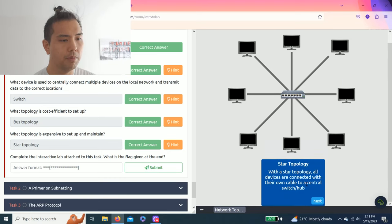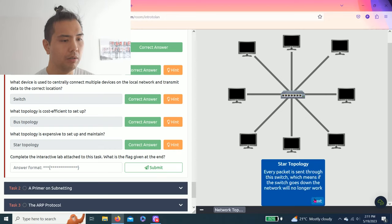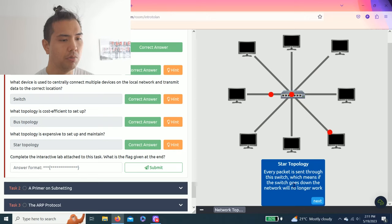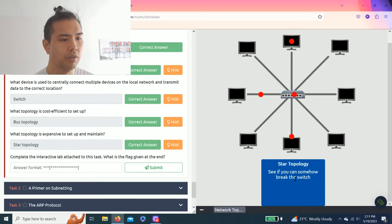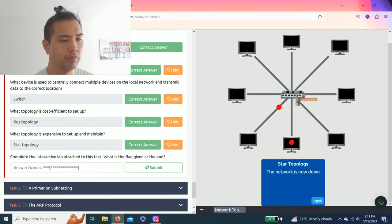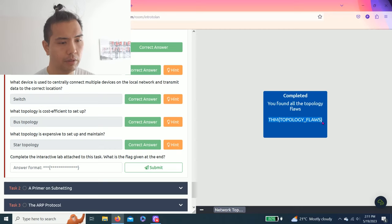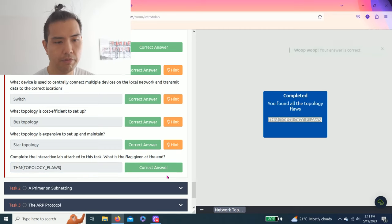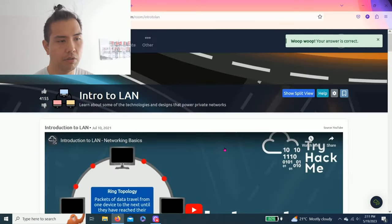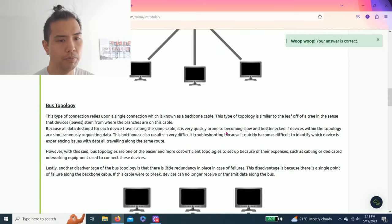Star topology: all devices are connected with their own cable to a central switch and hub. Every packet is sent through the switch, which means if the switch goes down, the network will no longer work. So you can break the switch. The network is down. All right, got our answer. That's pretty fun. Let's exit the split view.